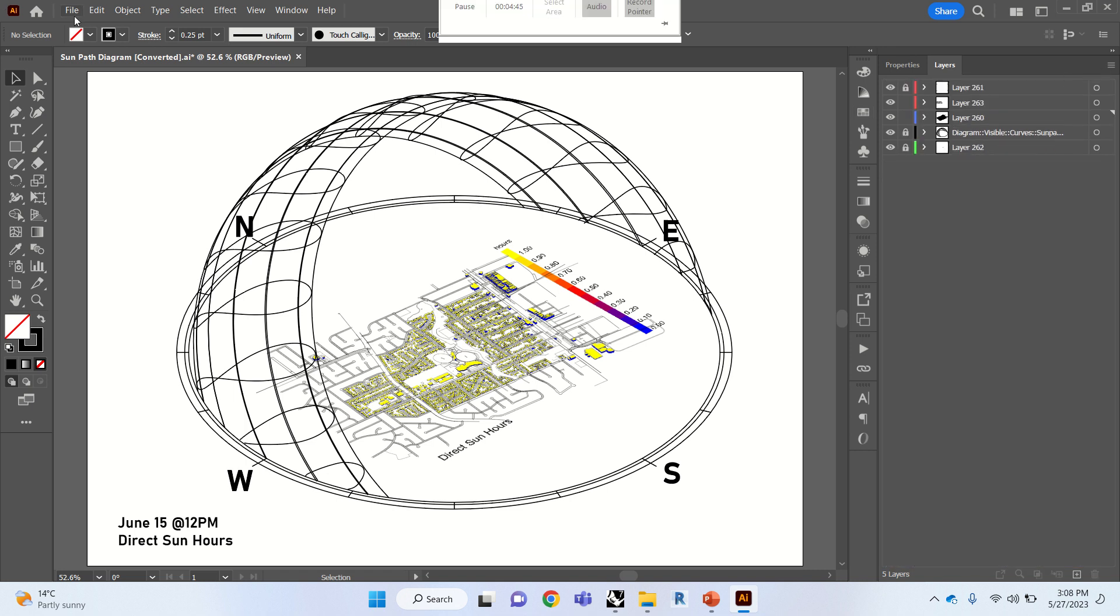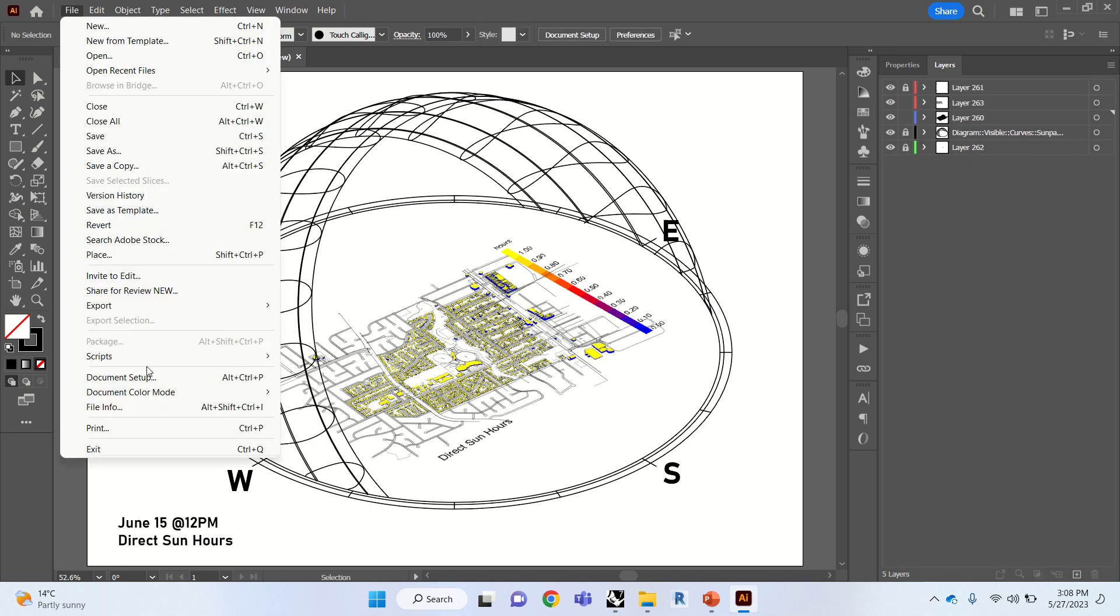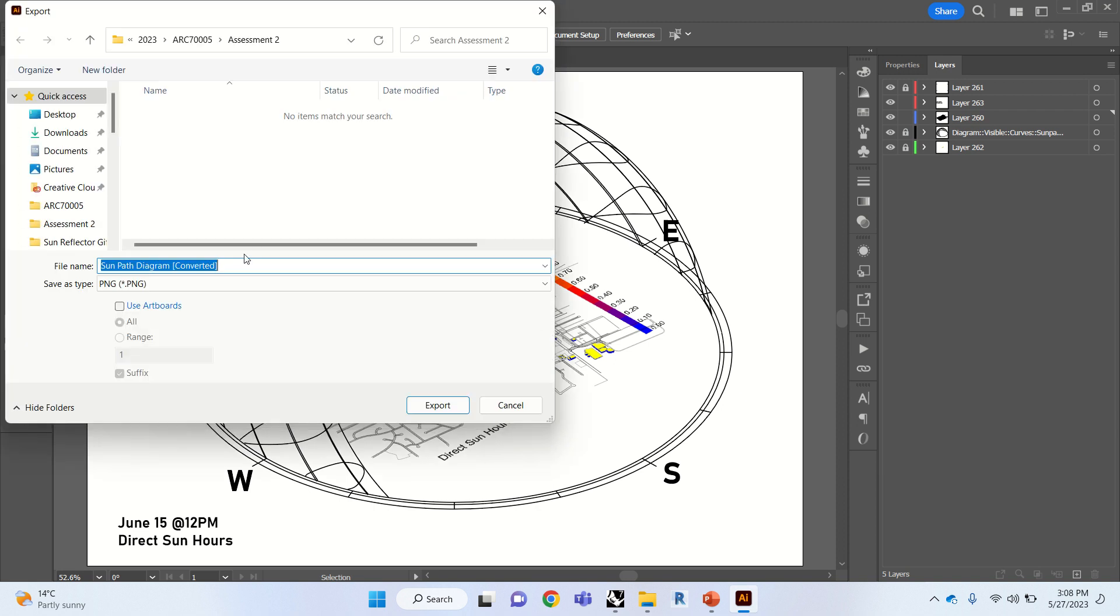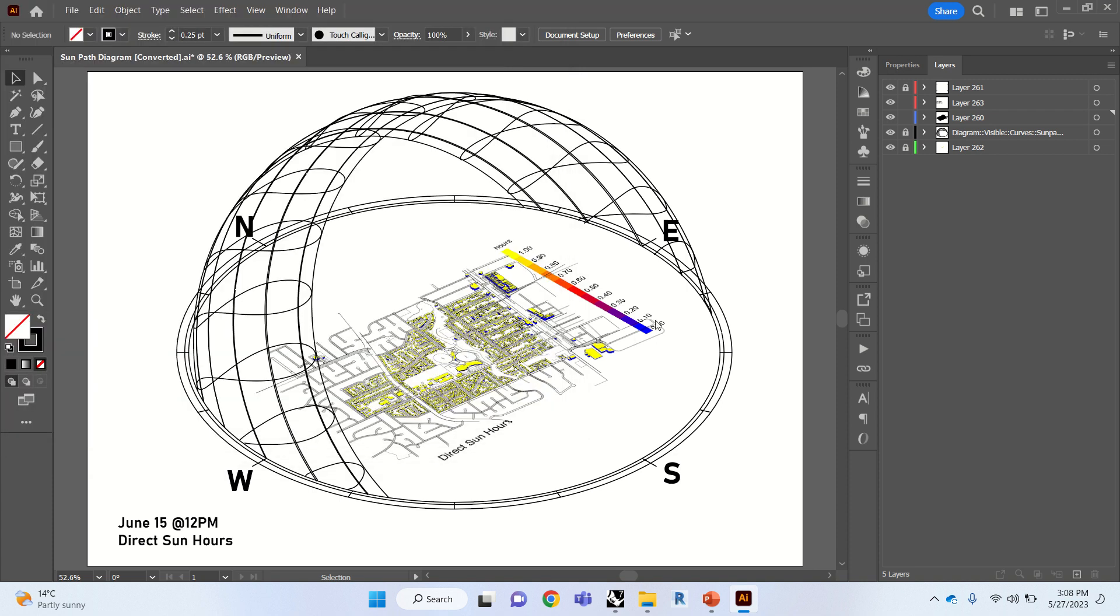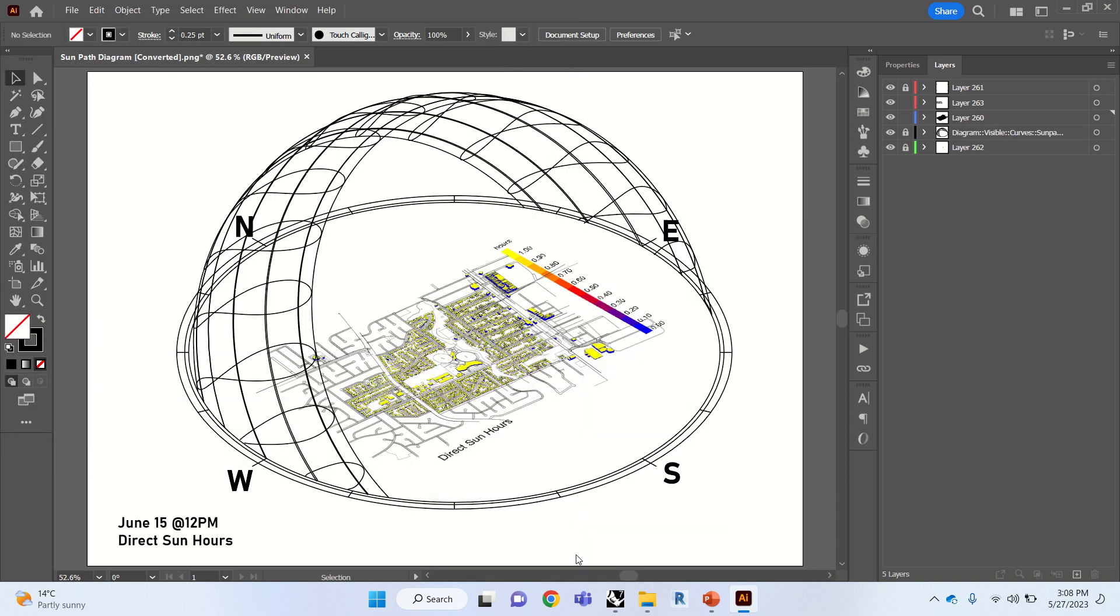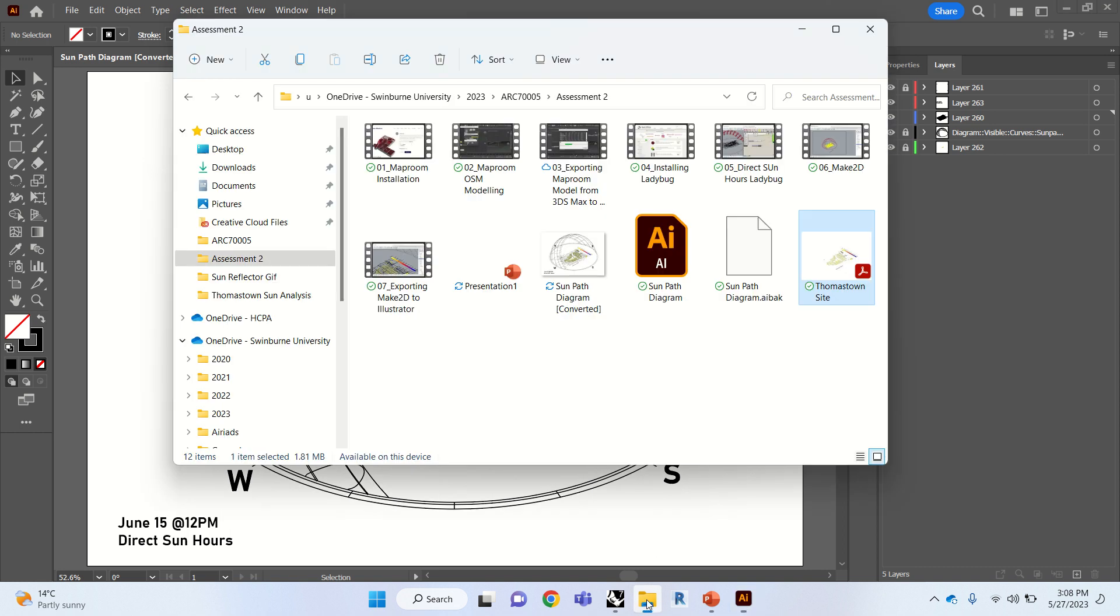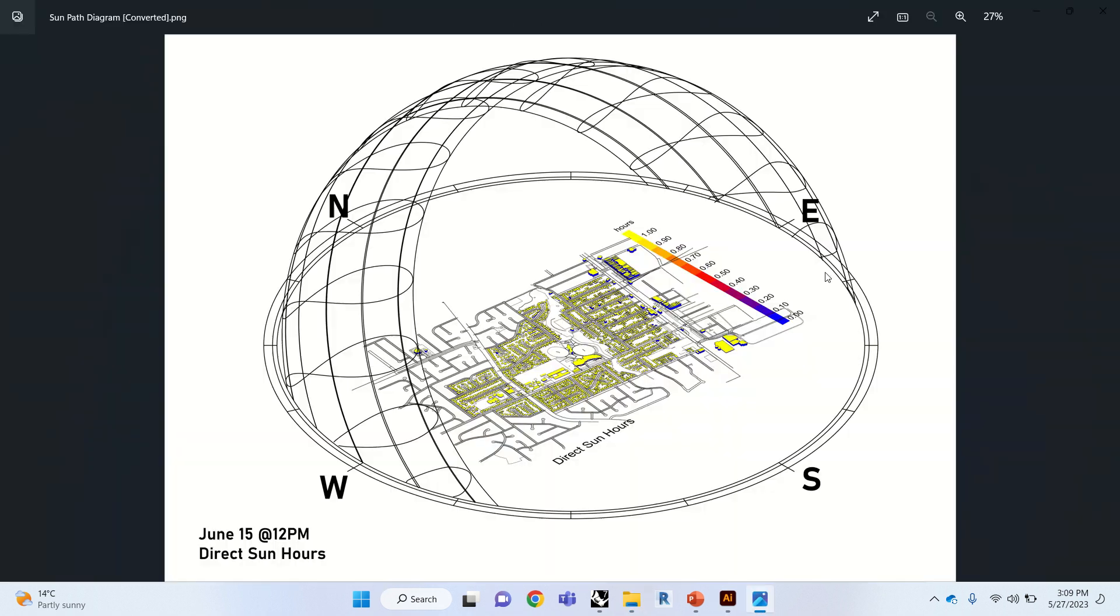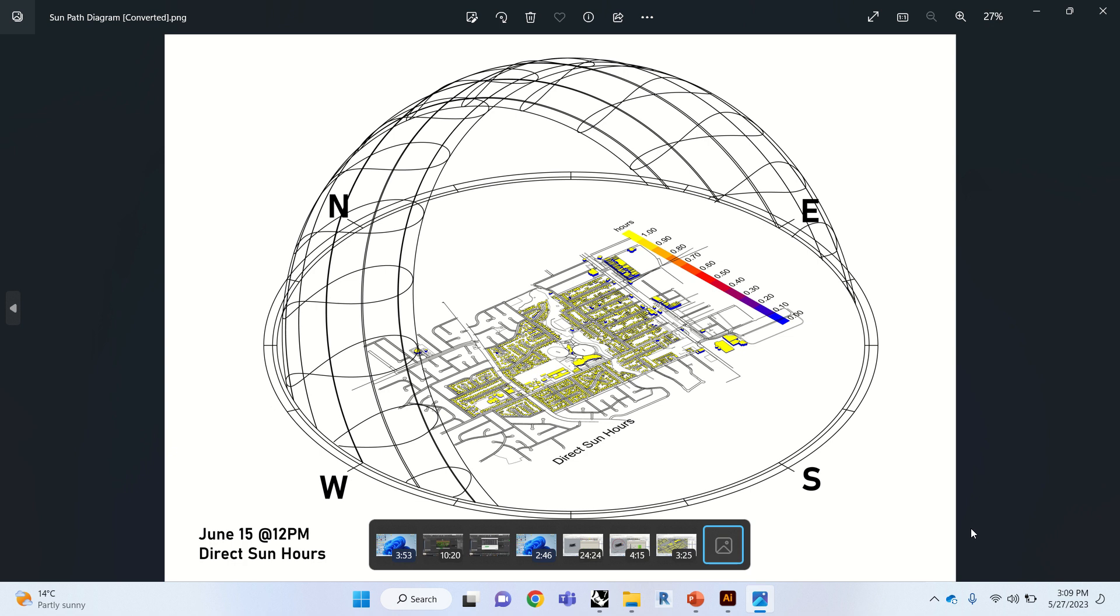So we're going to go ahead and export. Use artboards. Actually don't worry about that. Sun path export. And high resolution. Okay. And that should be exported now. And if we go to it. That's our diagram.